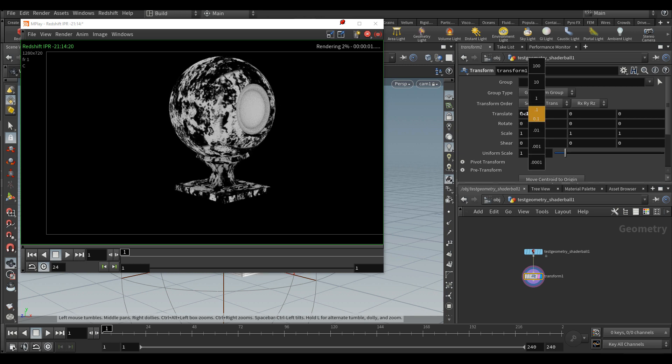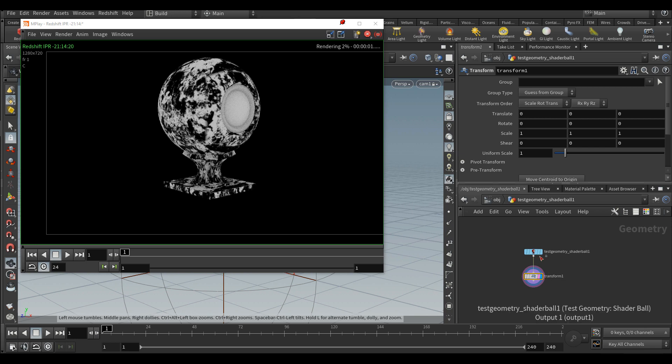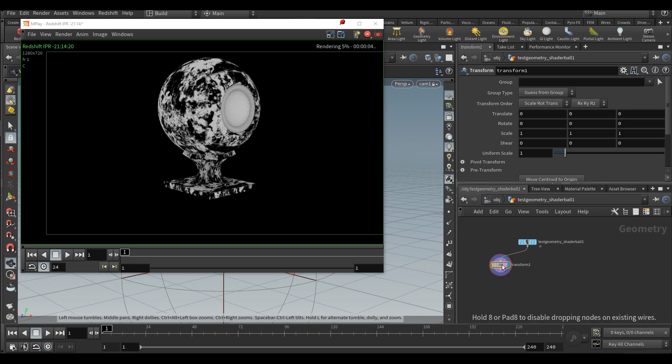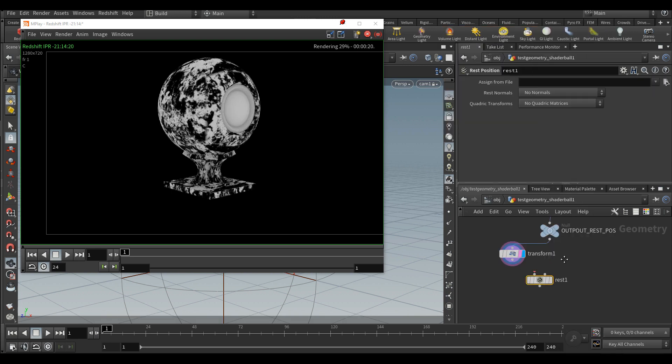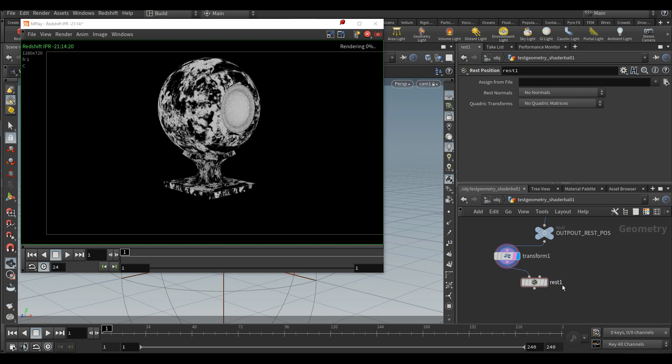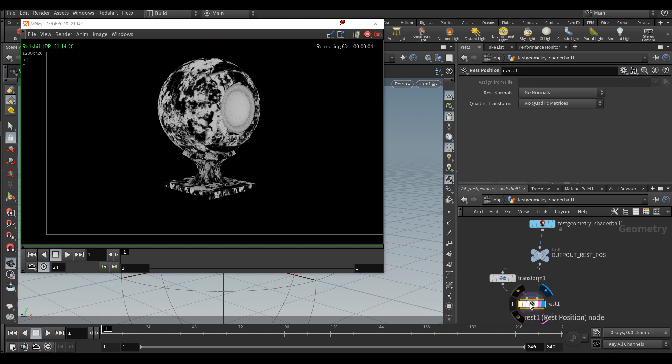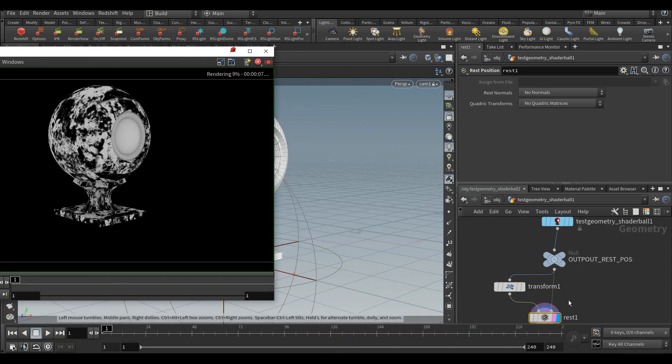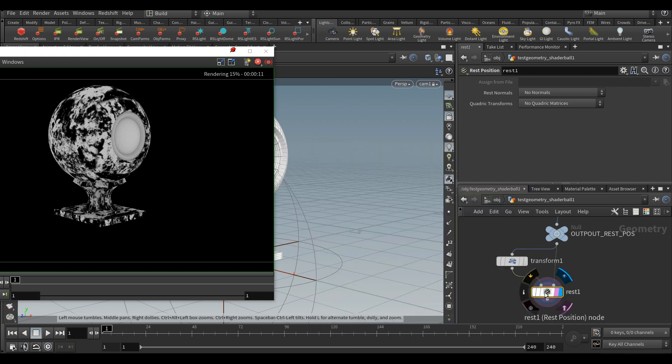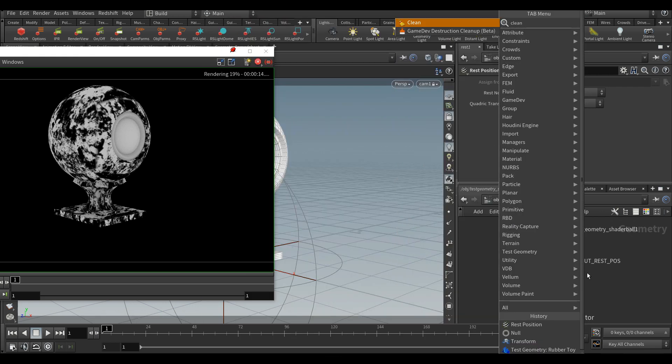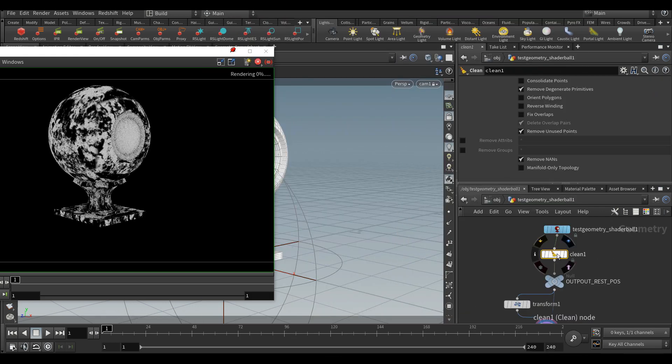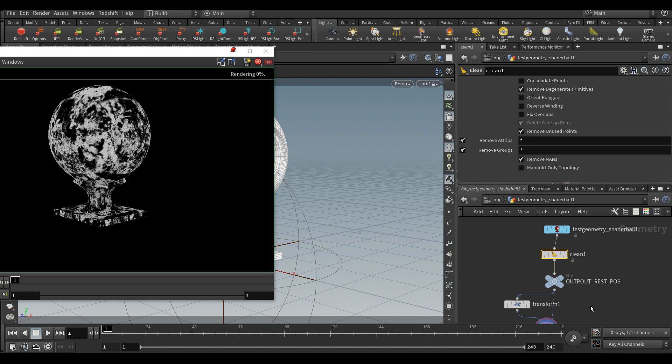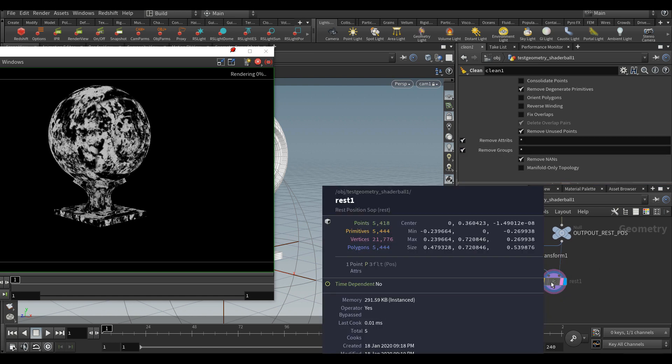We're going to fix that. Let's drop a null after the geometry that we're going to call output position or something like that. Let's drop a rest node. We're connecting the first input to the transform animation and the second to the static object. We got a few attributes with this geometry. I'm going to first clean all of this. Now we just got the P attribute and the rest attribute.